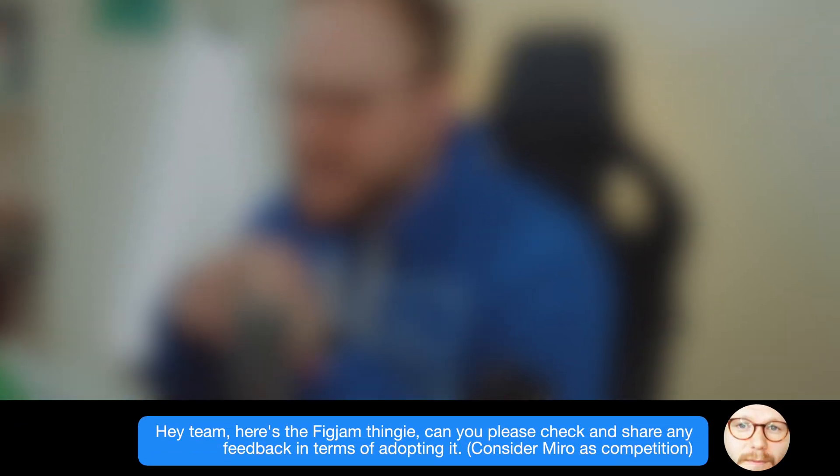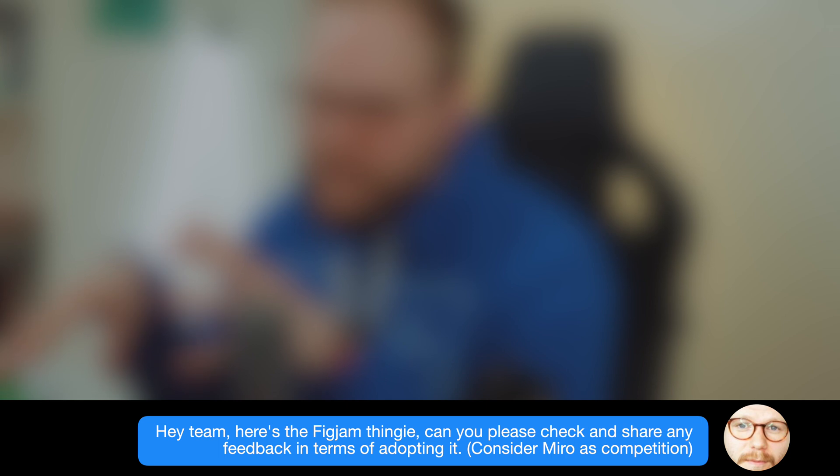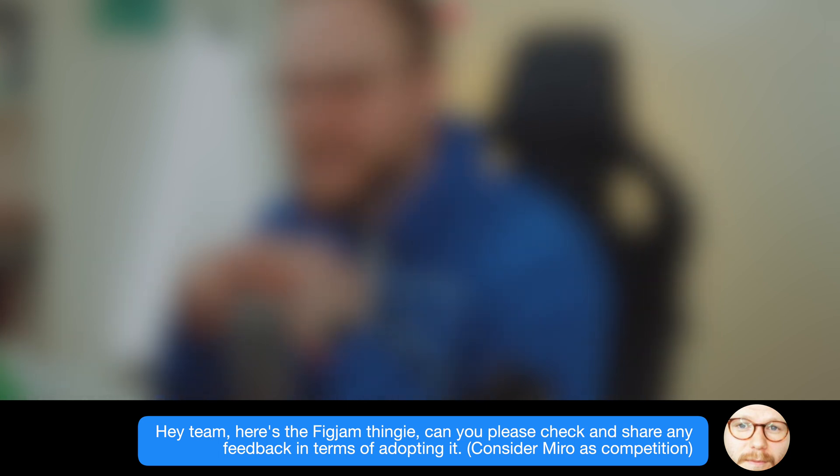Figma is actually getting new features which might cover what we need and rival Miro, Klaxoon, and other tools out there for workshops. But is it any good? I immediately linked to my team and said, 'Hey team, can you please check this out and let me know your feedback. Can we actually use it?'